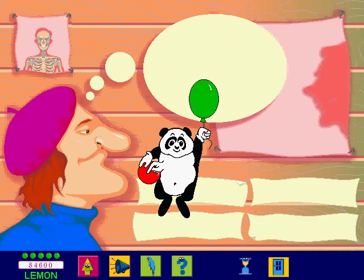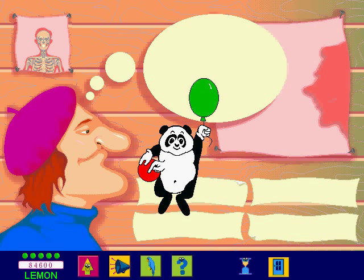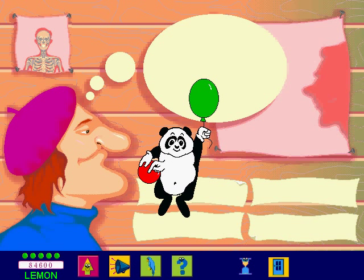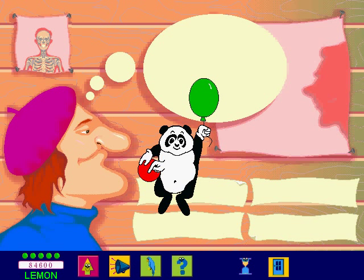If you want to continue playing this game, click on the green balloon. If not, click on the red balloon.